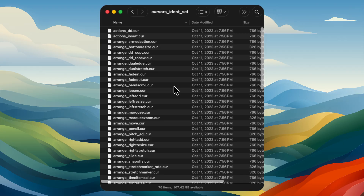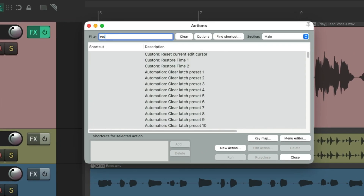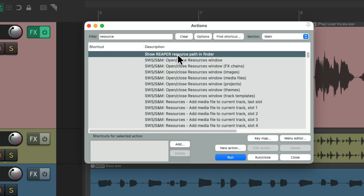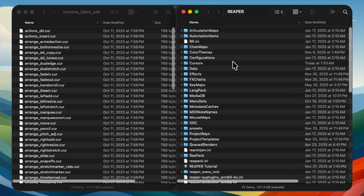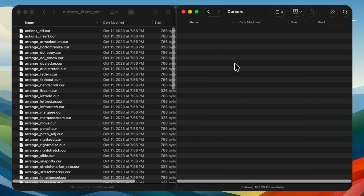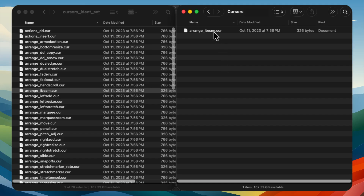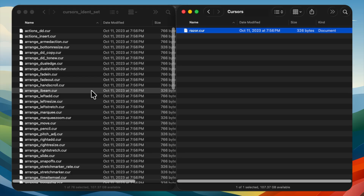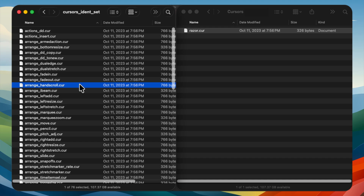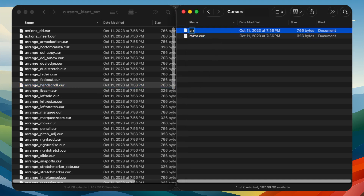To create custom cursors, change two of them: one for razor editing and one for selecting and moving items. Go to the range iBeam cursor, copy it, paste it into the cursors folder, and rename it 'razor.cur' — that replaces the razor editing cursor with the iBeam. Then choose the arrange hand scroll cursor, copy it, paste it in, and rename it 'arrow.cur' — that replaces the arrow with a hand cursor. Then go back to Reaper, quit and reopen it to apply the changes.